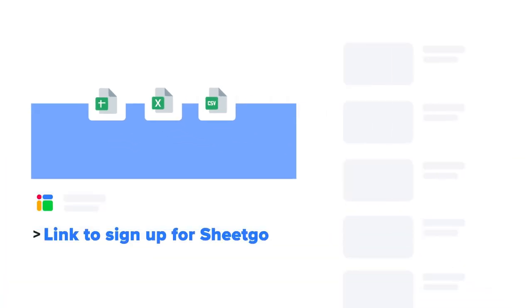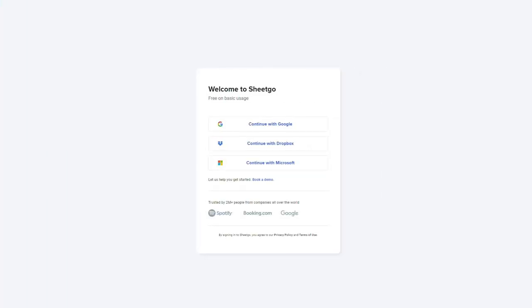Click the link in the video description below to sign up for SheetGo. This will take you to the SheetGo web application where you can sign up using your Google, Dropbox, or Microsoft account.